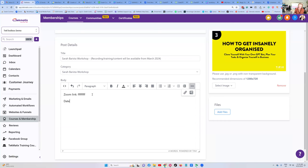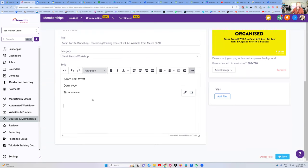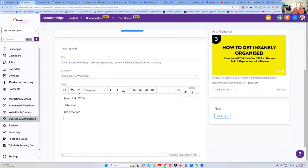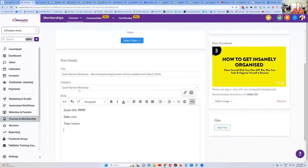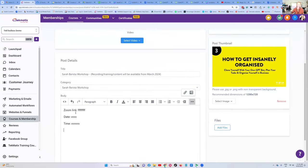I also make sure I put the date and the time, and then say something like 'the recording will be uploaded right here once that training has taken place.' So everyone knows what to expect. You're not going to get confused people emailing you going 'I don't know if I'm in the right place.' Using that text lesson to let people know when to expect it, and where and how to access it, is awesome.